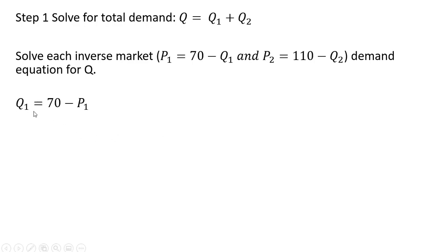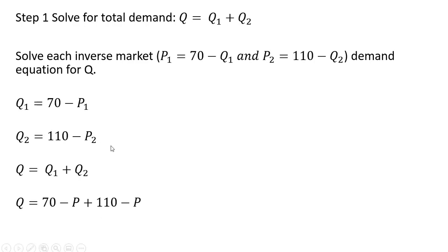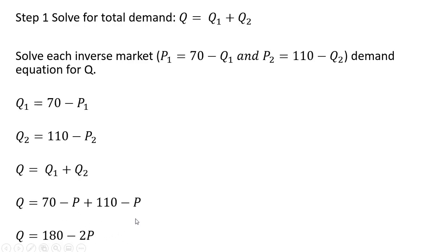The demand in market one is given as follows and the demand in market two, again taking the inverse market demand in market two and solving for Q. We get this result and now we're ready to add up both Q subscript 1 and Q subscript 2. You'll notice here I dropped the subscript on P because the firm is going to charge the same price in each market. So P subscript 1 will equal P subscript 2. And we have our total market demand of 180 minus 2P. 70 plus 110 minus P plus minus P gives us minus 2P.